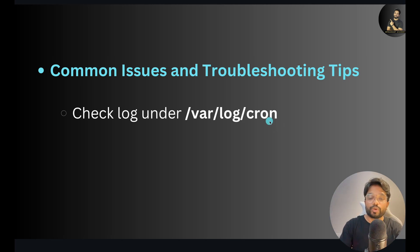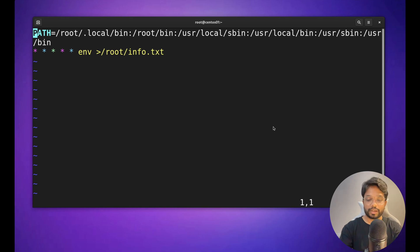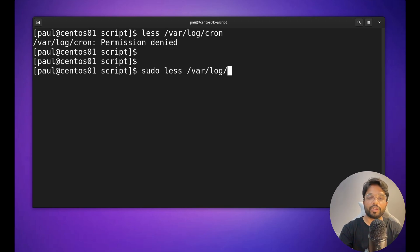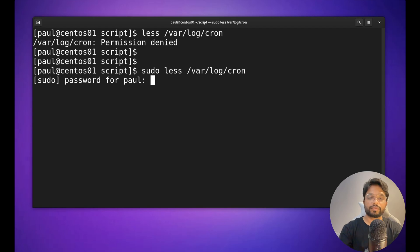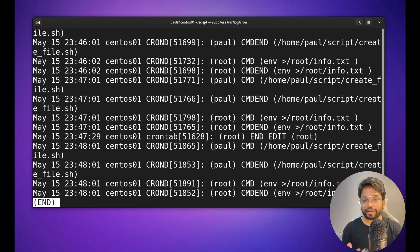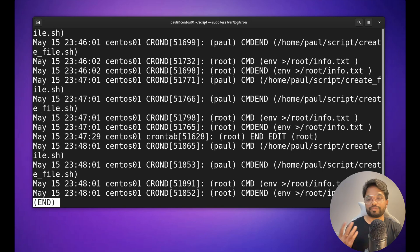Finally, you can find cron logs under `/var/log/cron`. You'll need sudo access to read this file: `sudo less /var/log/cron`. In this log file you can see all activities related to your cron jobs, which helps with troubleshooting and reviewing execution history.